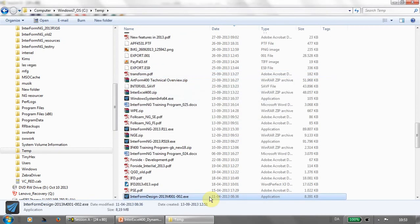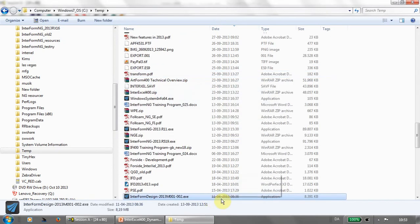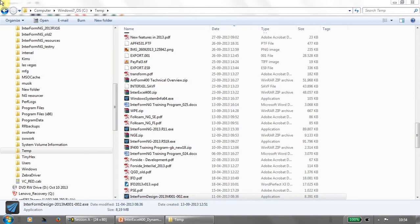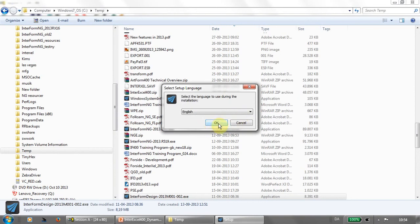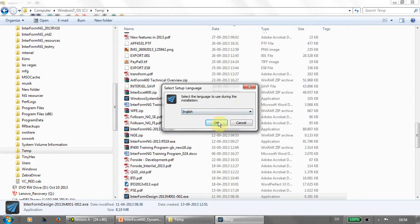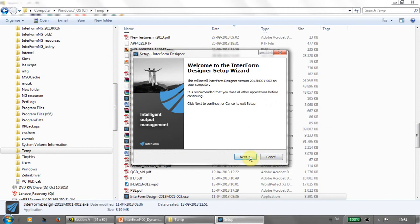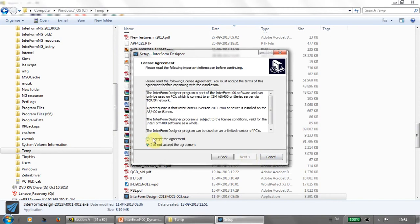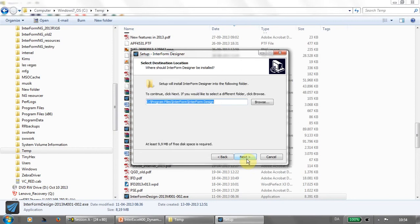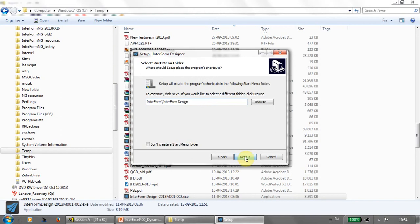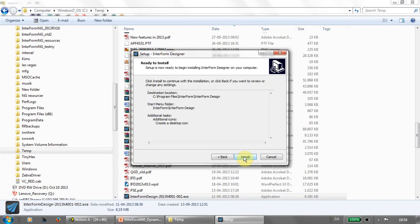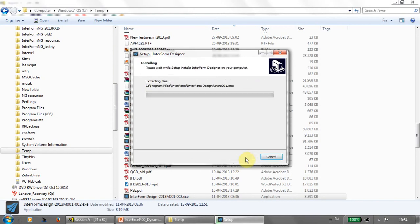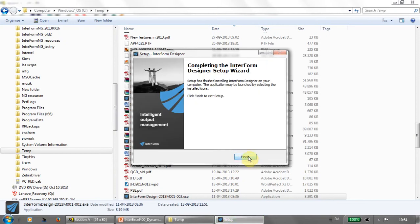After downloading the .exe file, it's just a matter of running that file. In this case, I'll double-click on the file. Select my preferred language for the installation. Accepting the agreement, the user license agreement. More or less, just a matter of clicking next. And now, we have installed the designer.